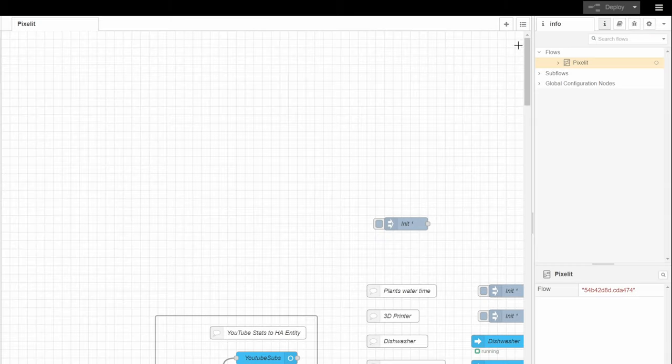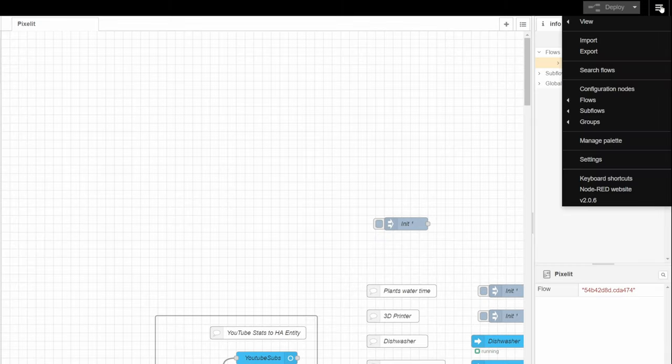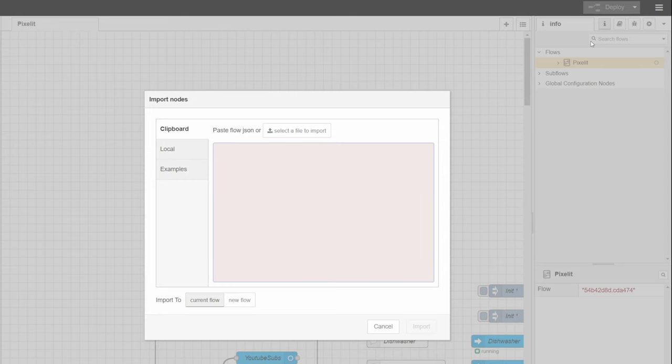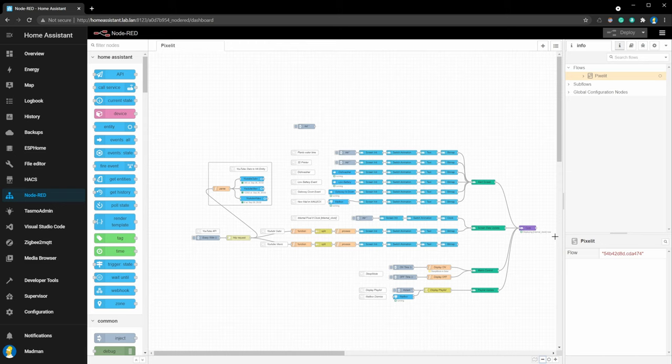After that, we go back to the menu. Then import and import file flows.json. Link to my GitHub page in the description. After import, you will have such a configuration.